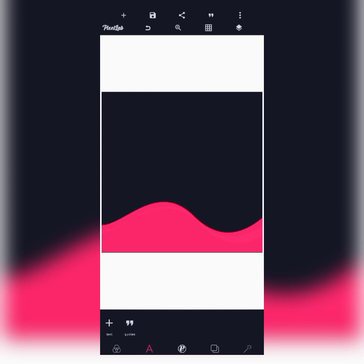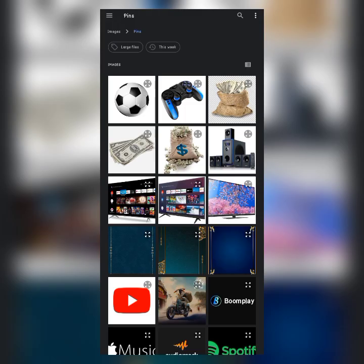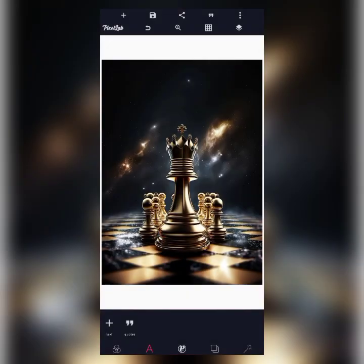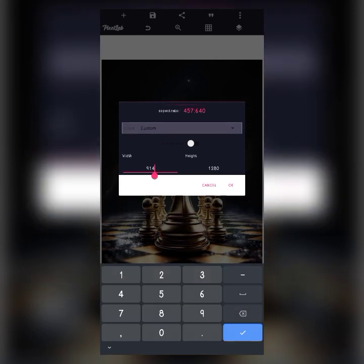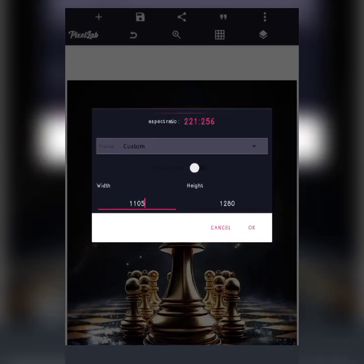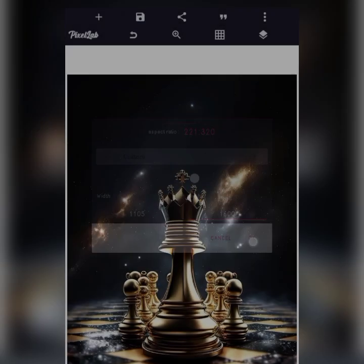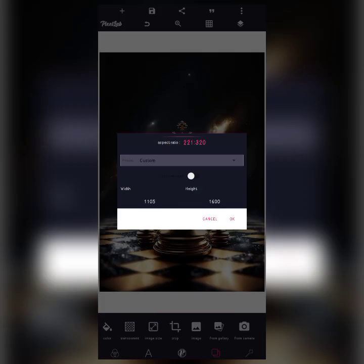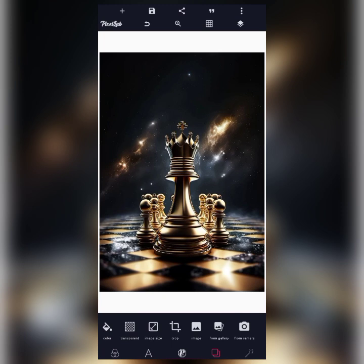I'm importing the background which will be used in creating the ebook cover — I already have it available in my gallery. After importing the background, I'll move to size to change the canvas size. The size we'll use is 1105 by 1600, which is the standard ebook cover size — 1105 for width and 1600 for height.